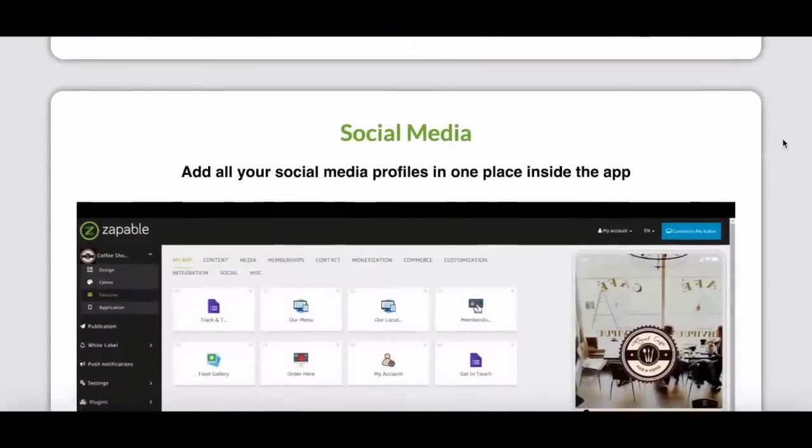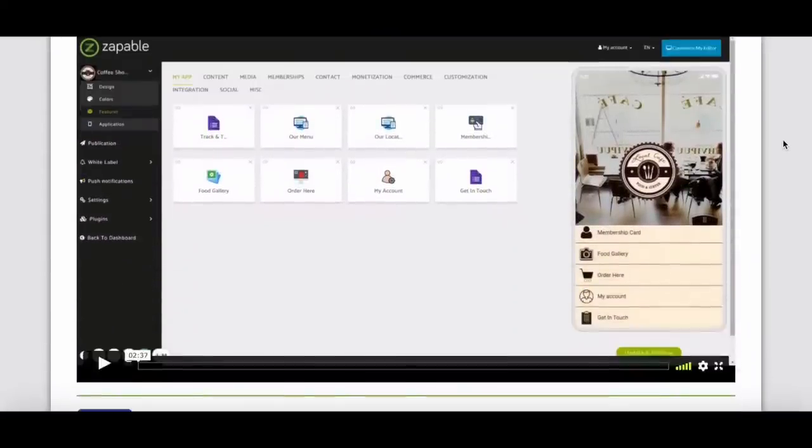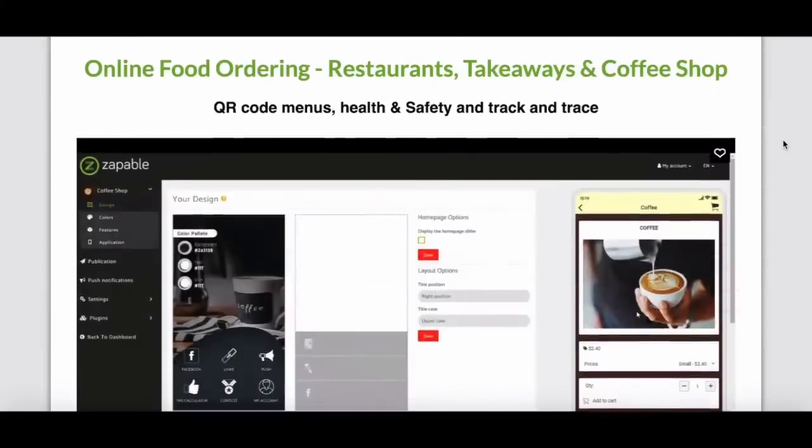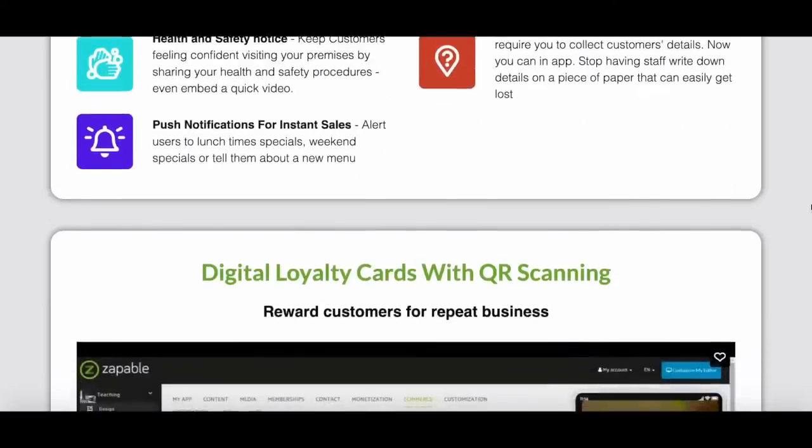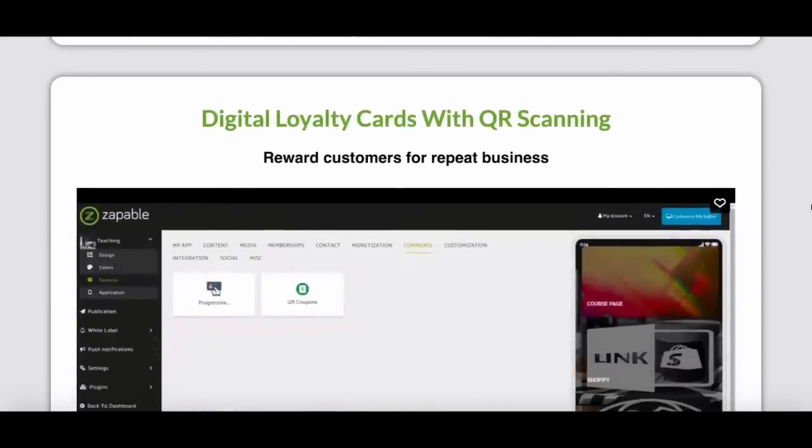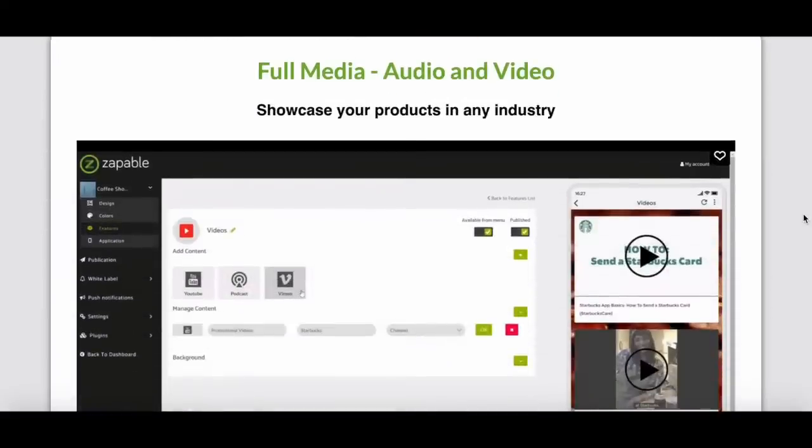Social media where you can add all your social media profiles in one place inside the app. Online food ordering for restaurants, takeaways and coffee shops. You can include QR code menus, health and safety and track and trace. Digital loyalty cards with QR scanning. You can reward your customers for repeat business transactions. Full media, audio and video showcase your products in any industry. And the beautiful thing is that Zappable actually provides lead generation videos for you. So when you get started with them, they're going to create lead generation videos that will help kickstart your mobile app business.